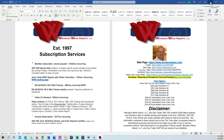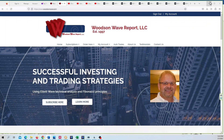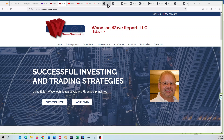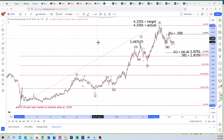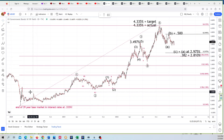We haven't done a video in a while because we're having some problems with our computer. I've got an IT working on a new one now, so we'll do mostly picks. We'll look at the US 10-year here.